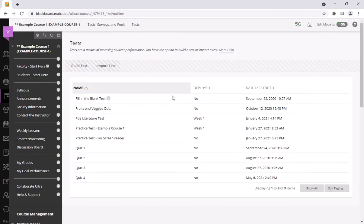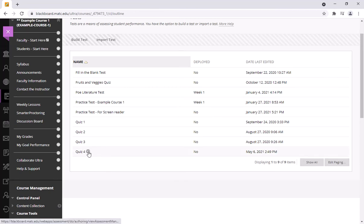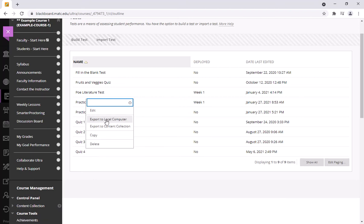And in the list of tests that appears I'm going to locate the test that I want to export and it's quiz 4. I'll click on the gray arrow next to it and I'll click export to local computer.